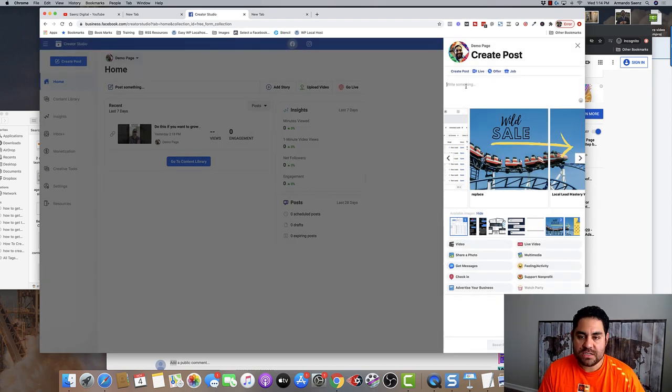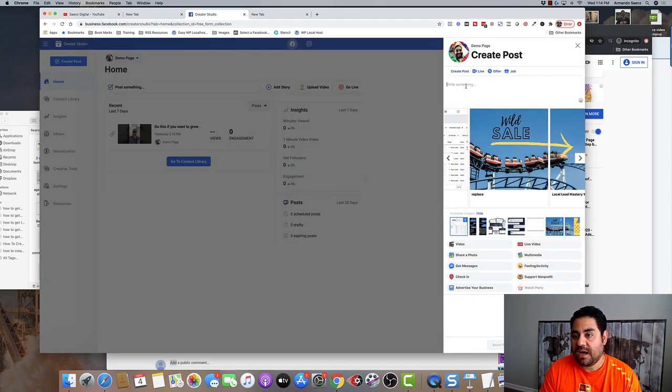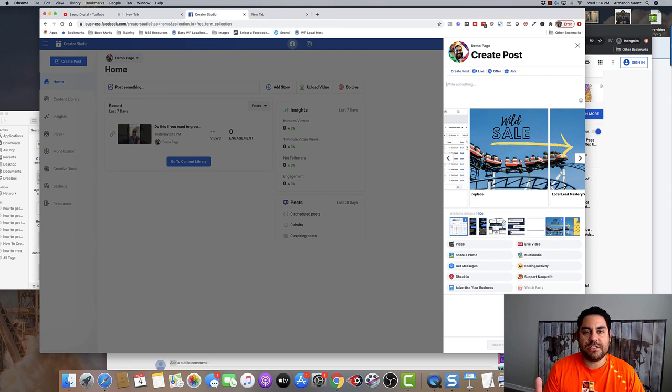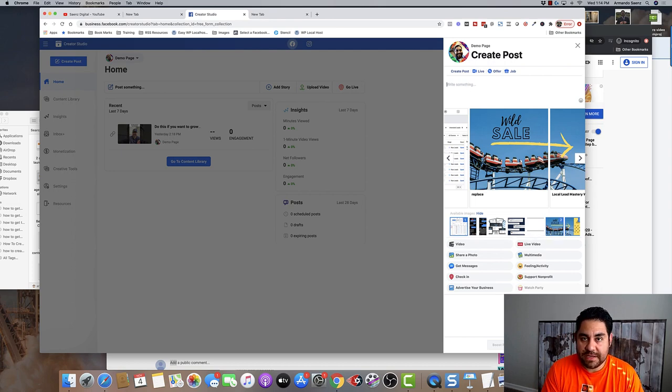From here, all you need to do is type in your description of the post that you want, and then just click share now to publish to your business page.